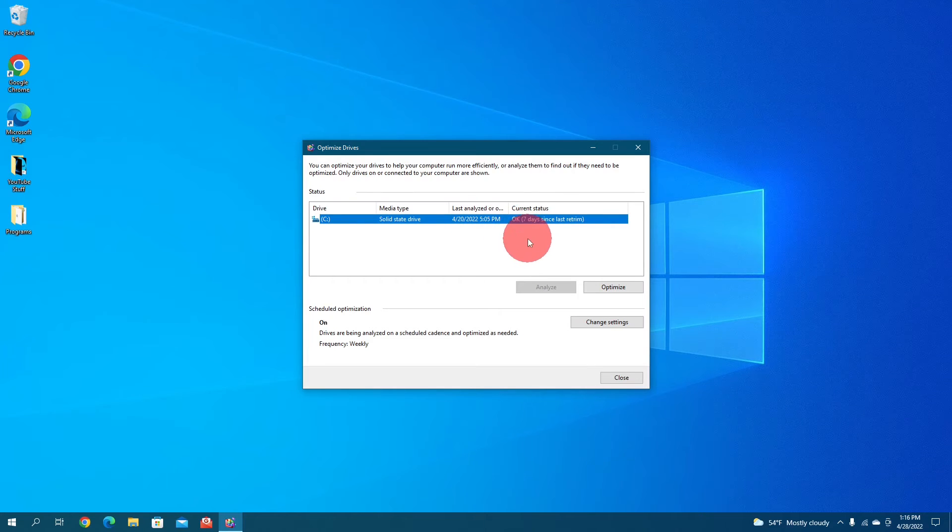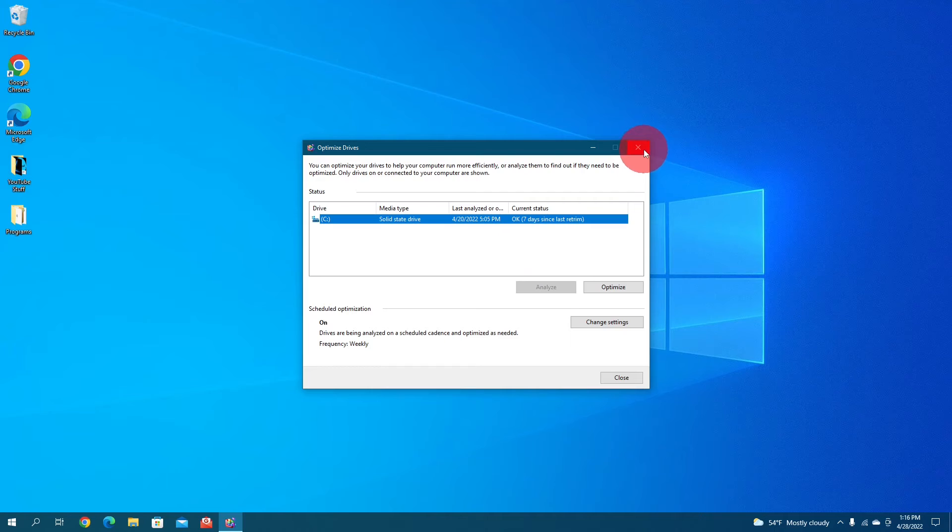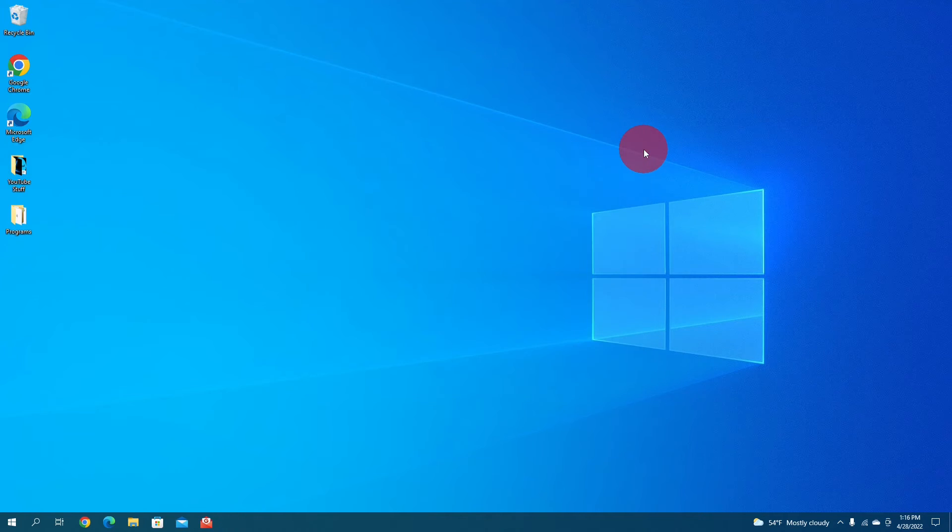And that's about it. That's how you defragment your hard drive. Let's close it down here. One more thing I want to show you.